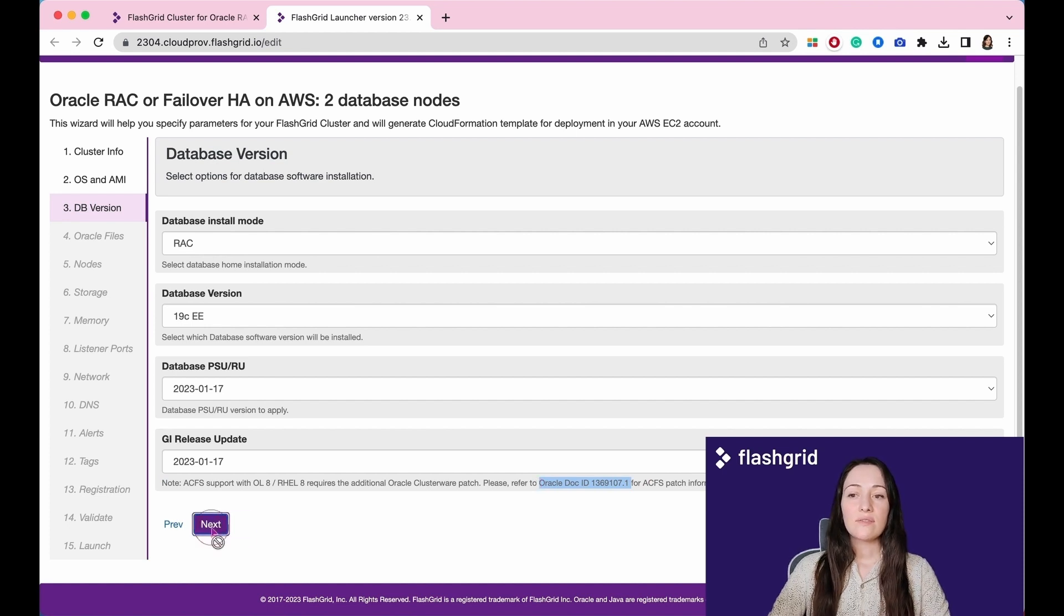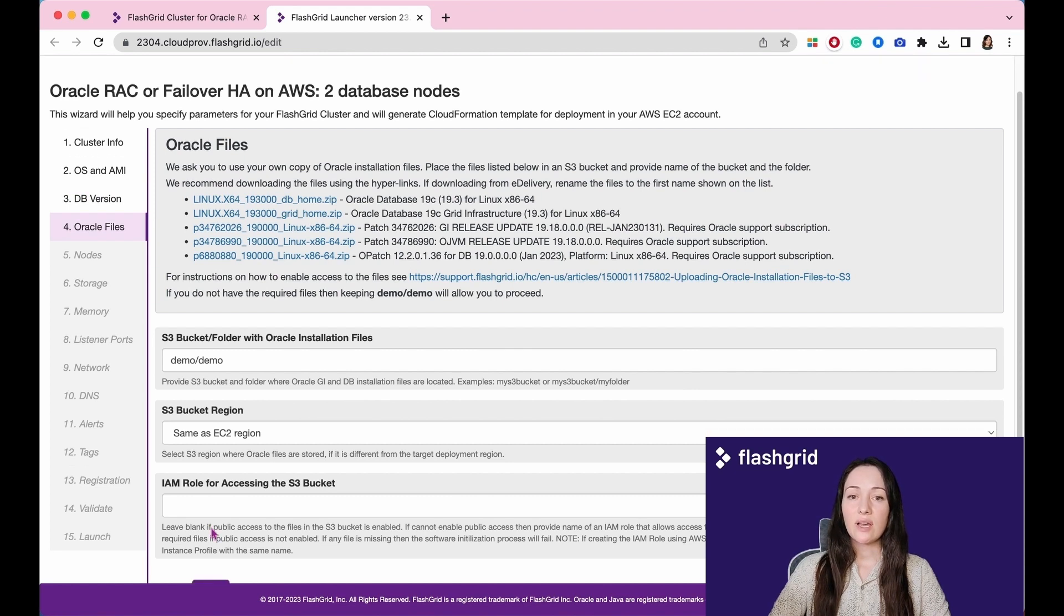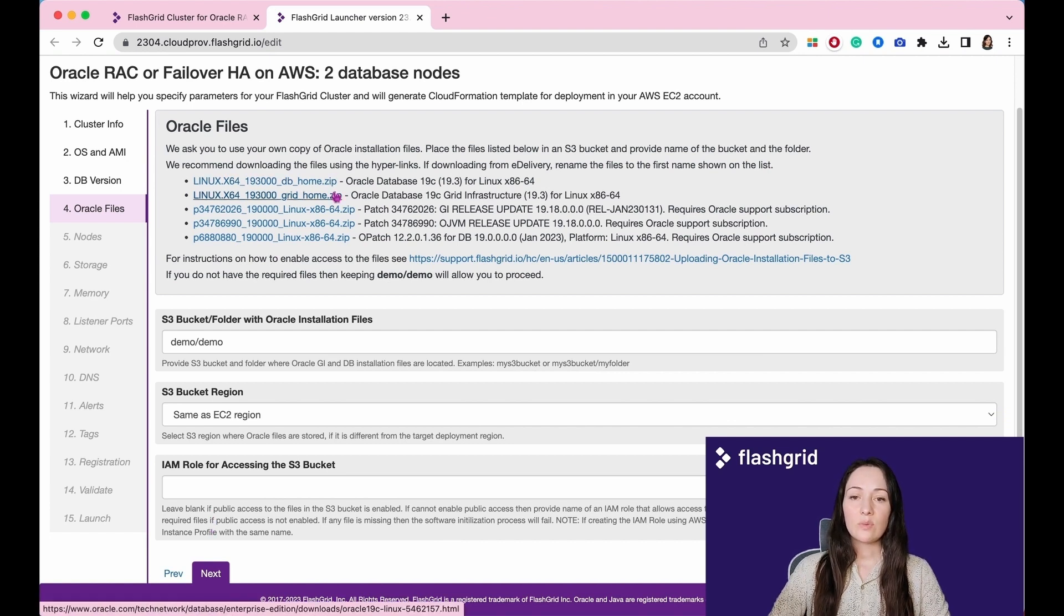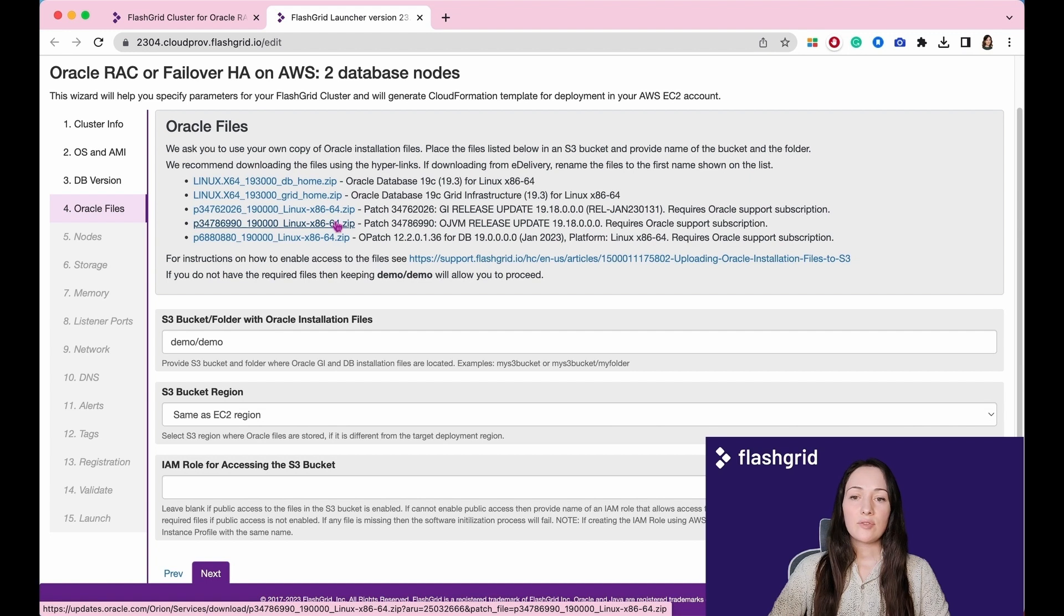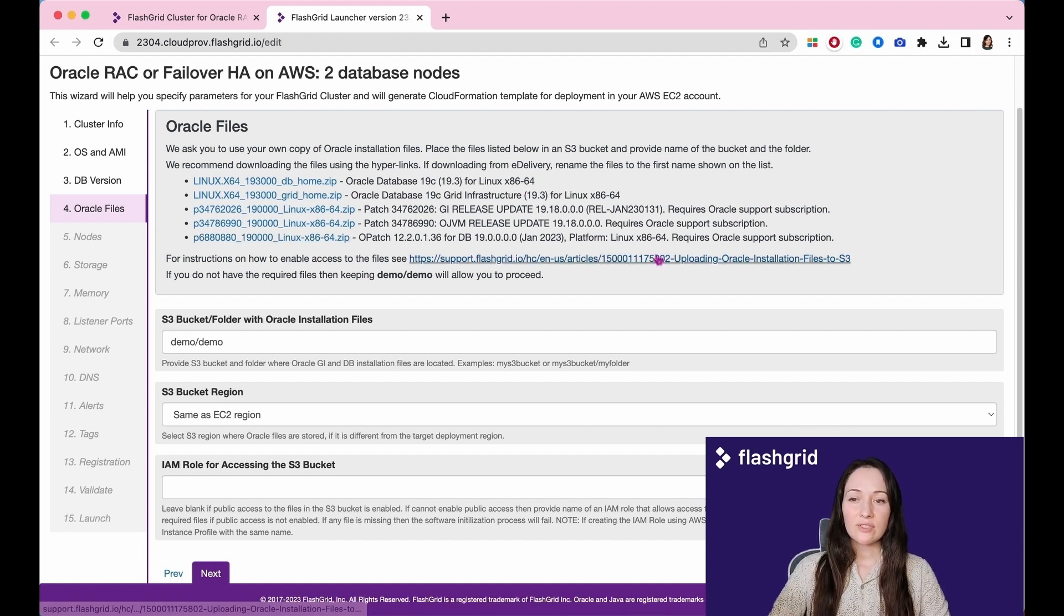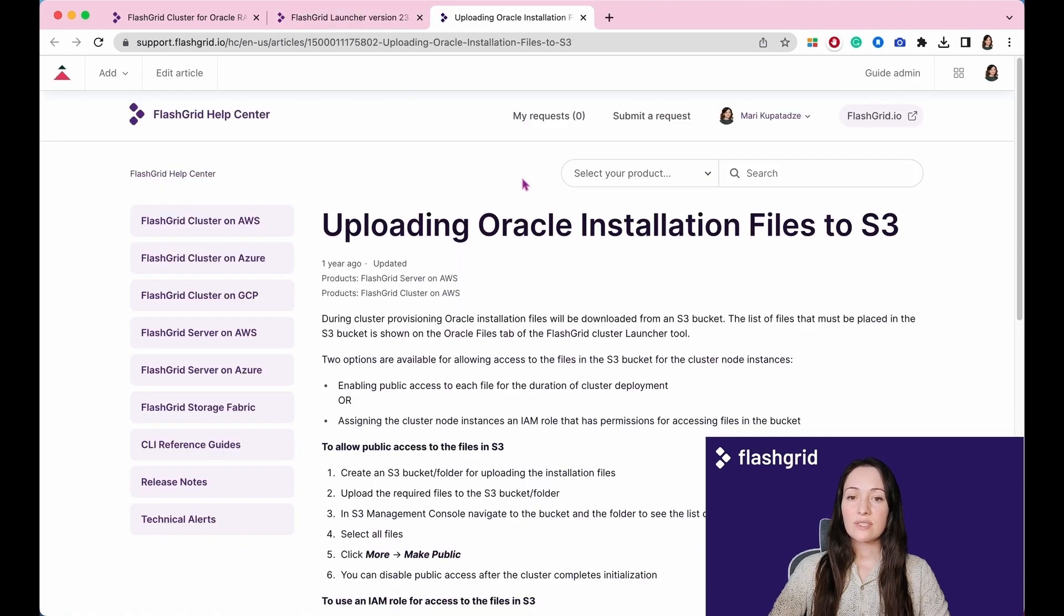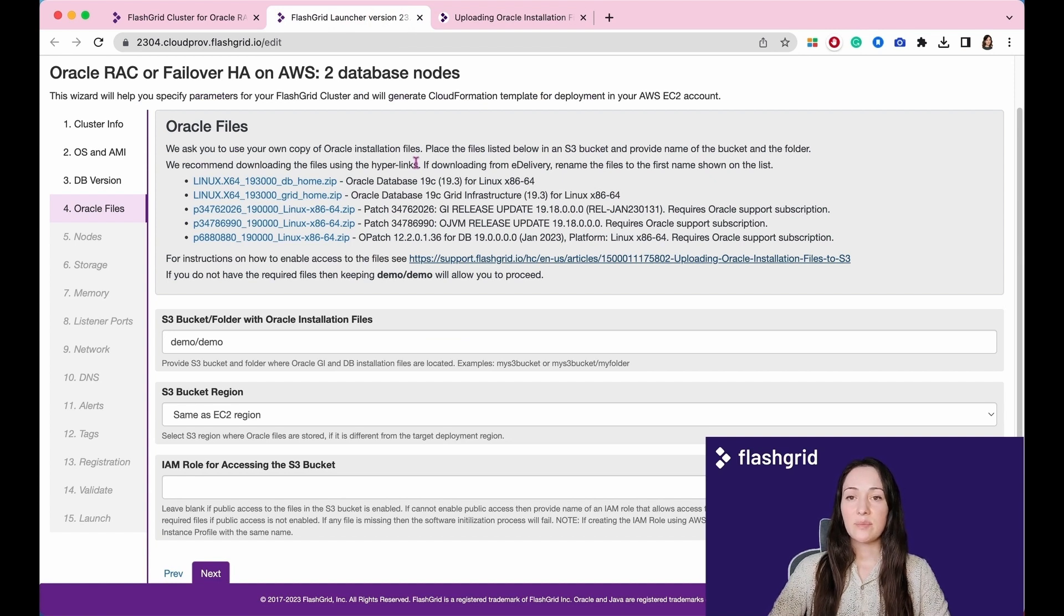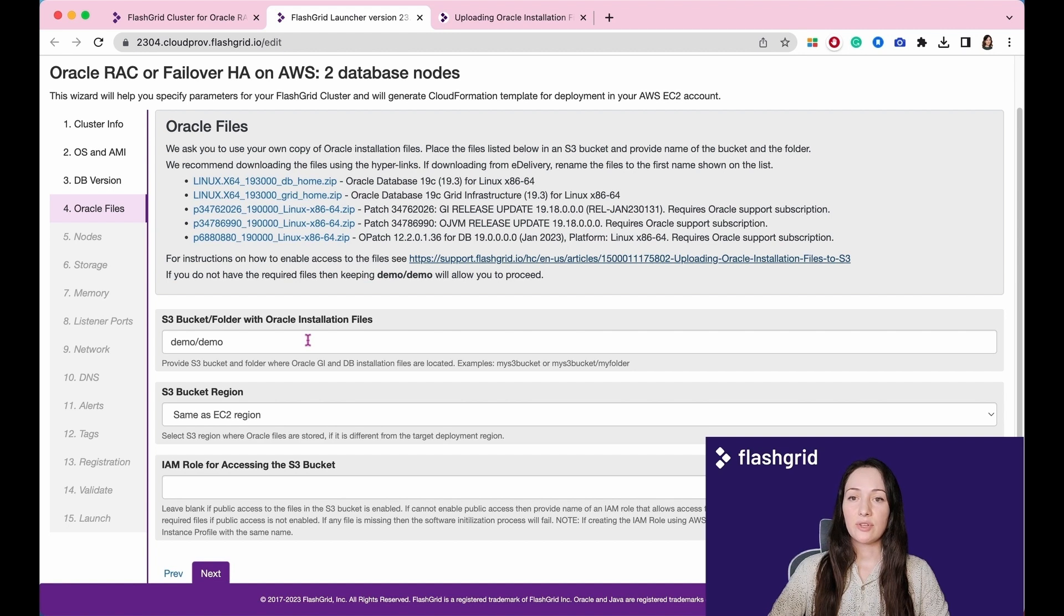Using the information provided in the previous section, we generate hyperlinks for Oracle installation files. The first file pertains to the RDBMS Home, the second one is for the GI Home, the third one is the GI Release Update, the fourth one is the OGVM Release Update, and the last one is the OPatch version that is necessary to apply these patches. To obtain instructions on how to enable access to these files, please refer to our Knowledge Base article. Once you have uploaded the files to the S3 bucket, please enter the bucket slash folder information in this field. To proceed, I will use the placeholder value demo/demo here.